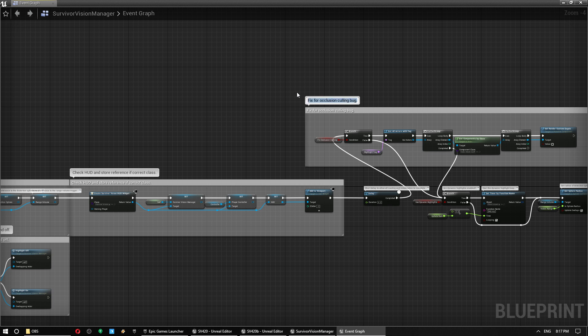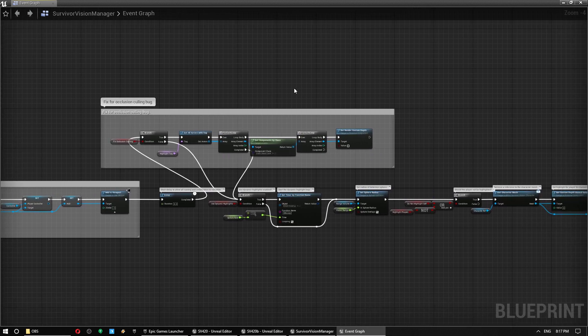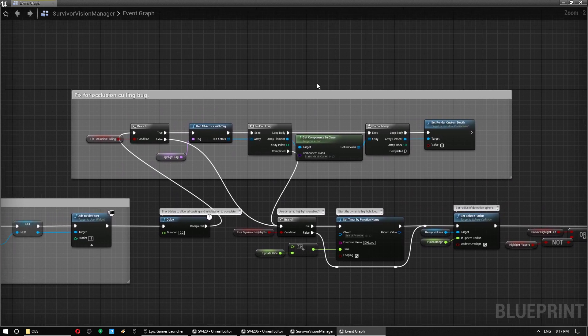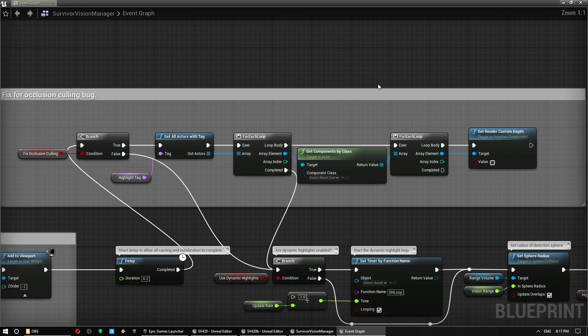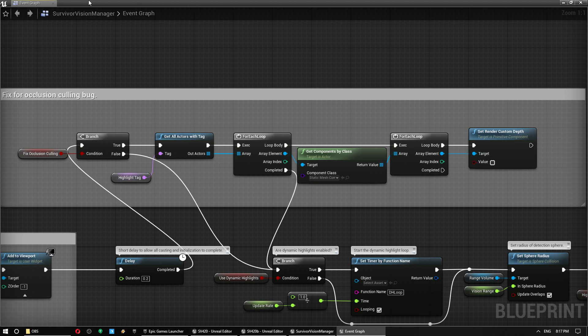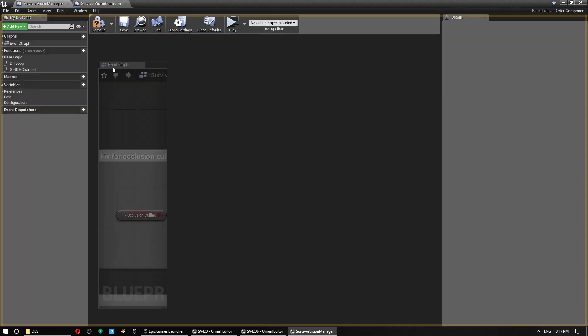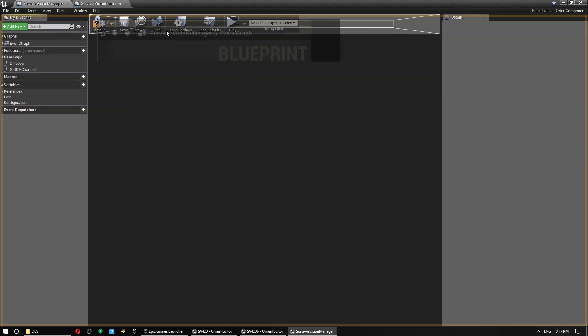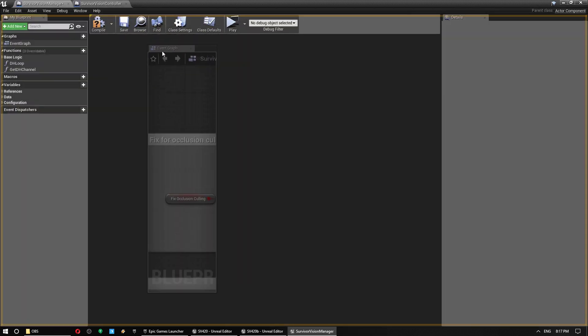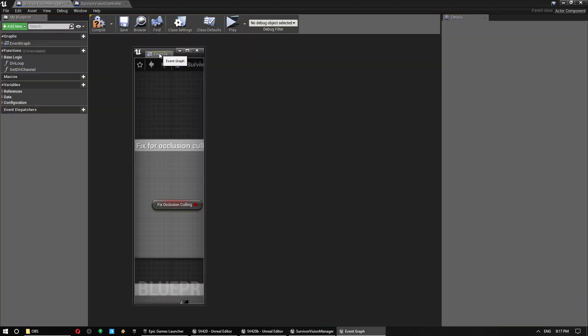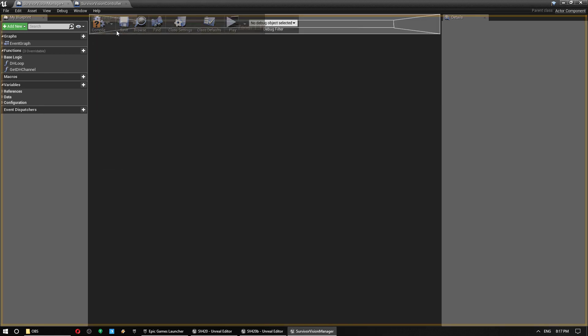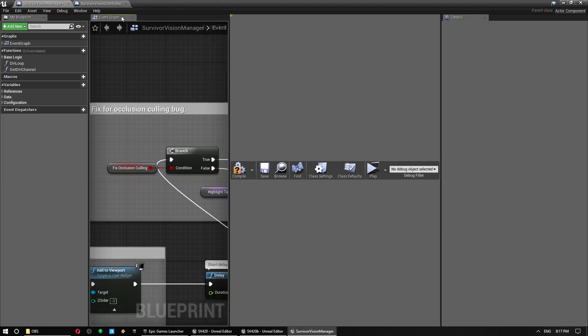So that would be a solution where you would want to turn this off. However, this is a very broad fix that should work for most instances, so I've just done it this way. That should be available. Hopefully Epic will sort that out soon.